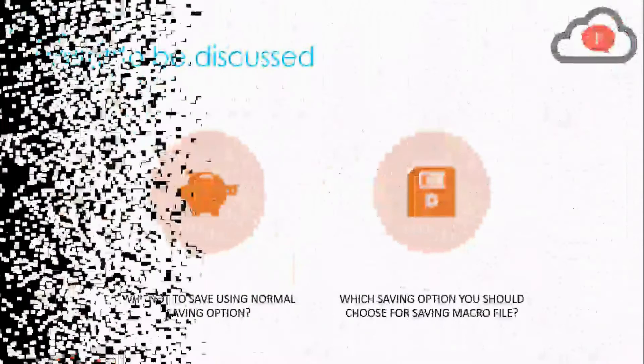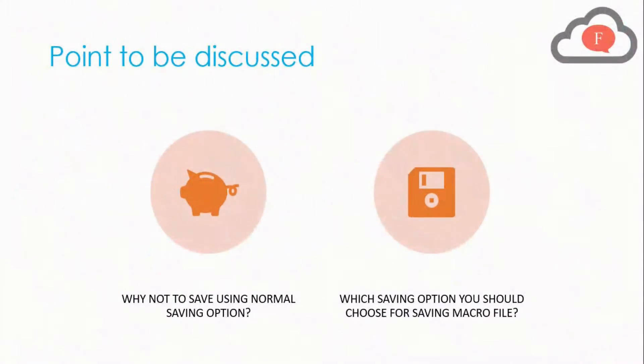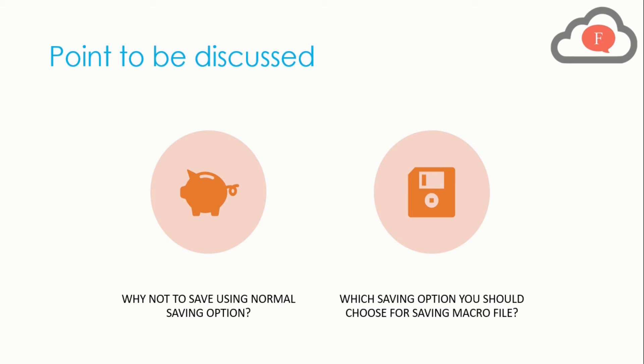In this video I will tell you why not to save using the normal saving option in Microsoft Excel for your macro file. After that we will talk about which saving option you should choose for saving the macro file that you created using the macro recorder.